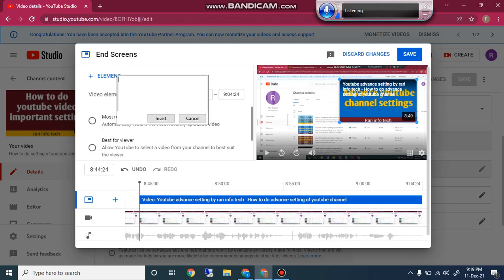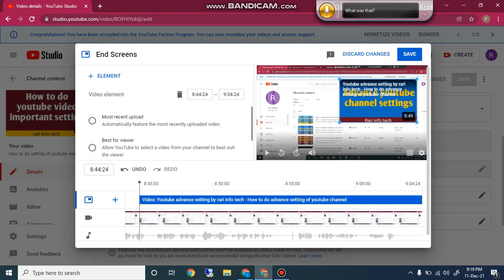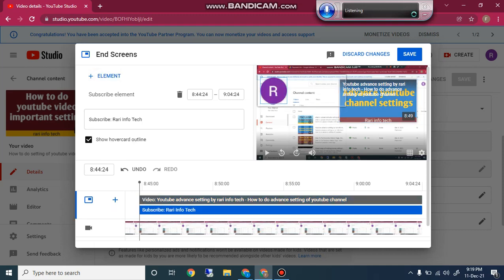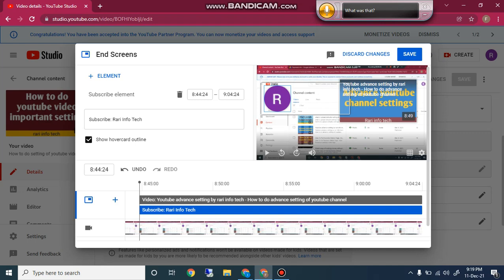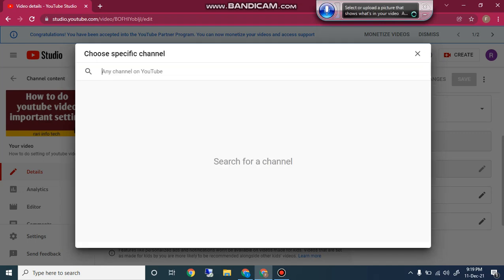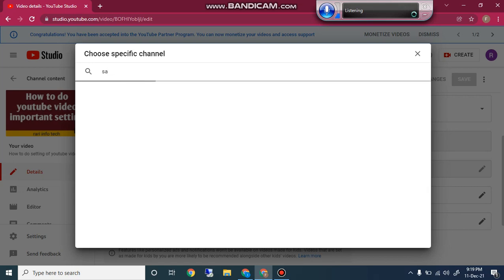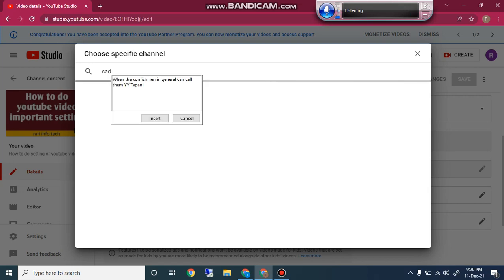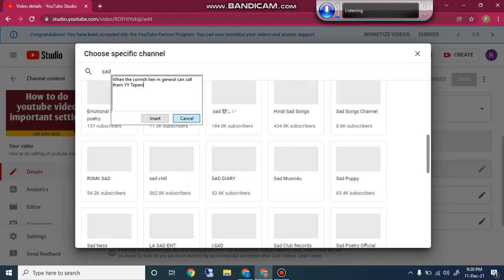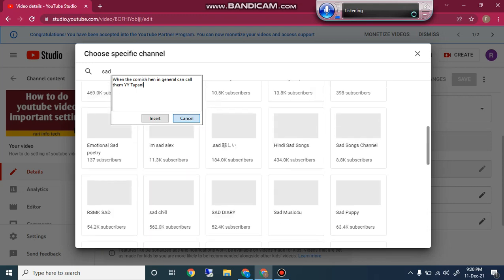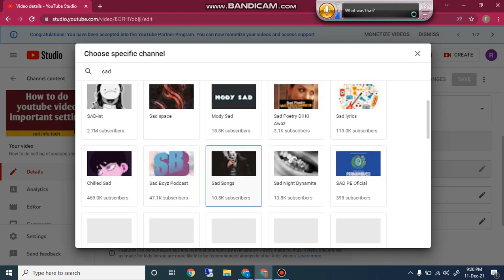The third element option is Subscribe. When you click on this you will see a circle with your channel's subscribe button and your profile picture. The next one is Channel. When you click on Channel, you can search for any YouTube channel — for example, type any letters and you will see many channels. You can search for your YouTube channel as well.